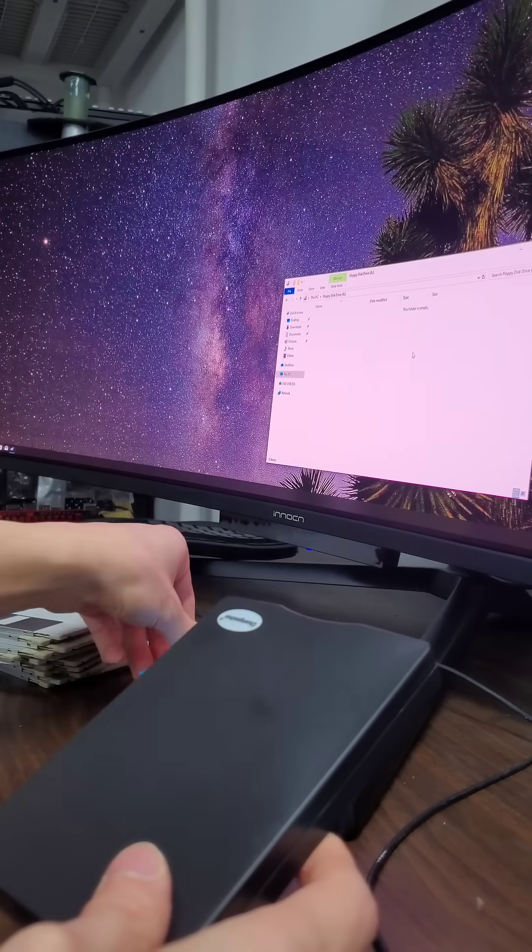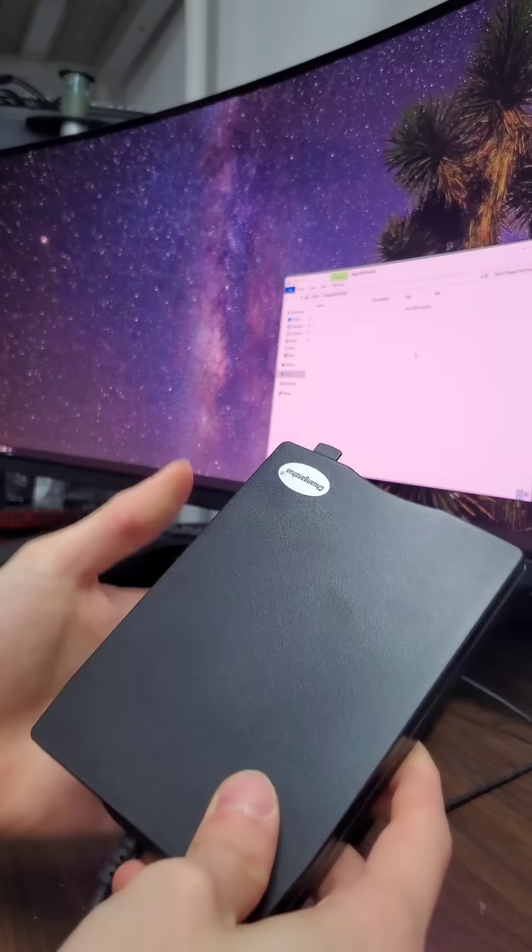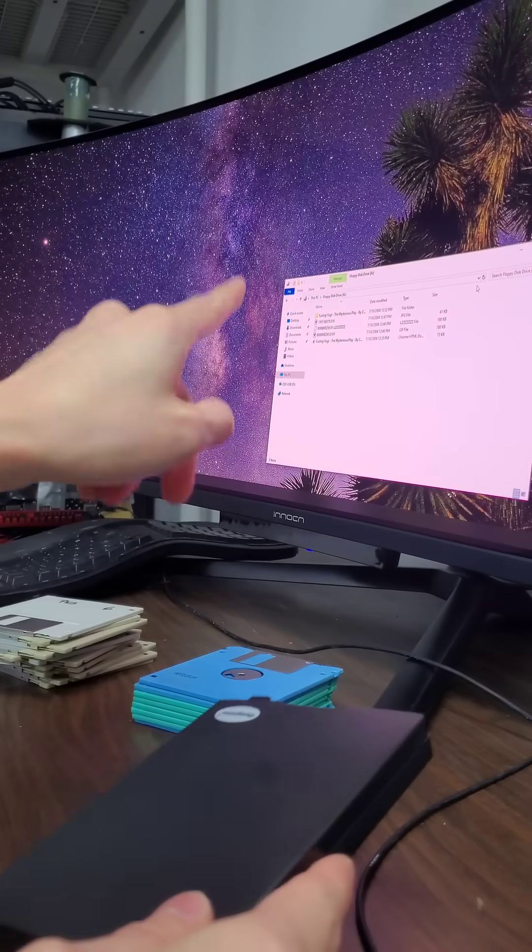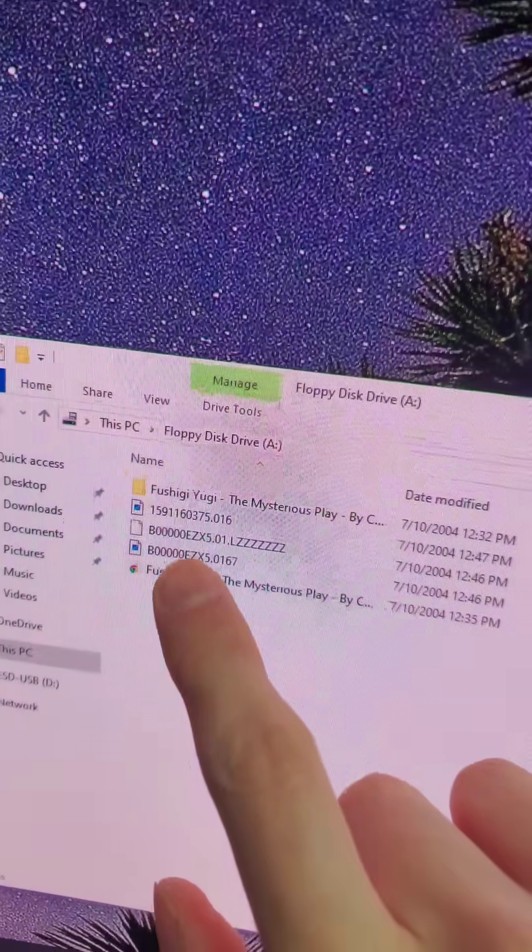But when I tested the very next disk, well this happened. Oh, this one does have some information on it. All right, what does it have here?